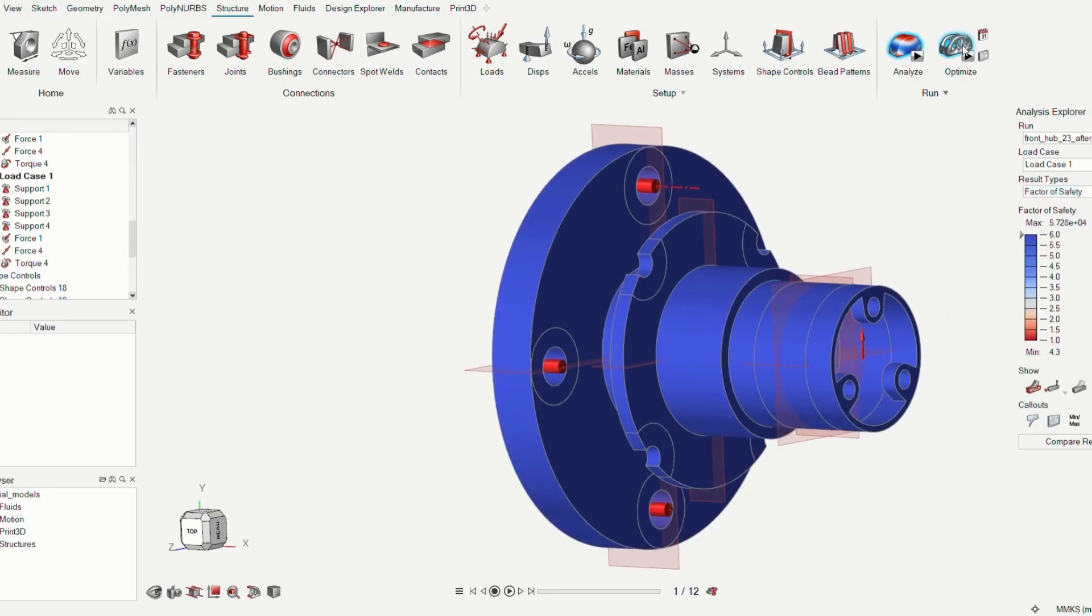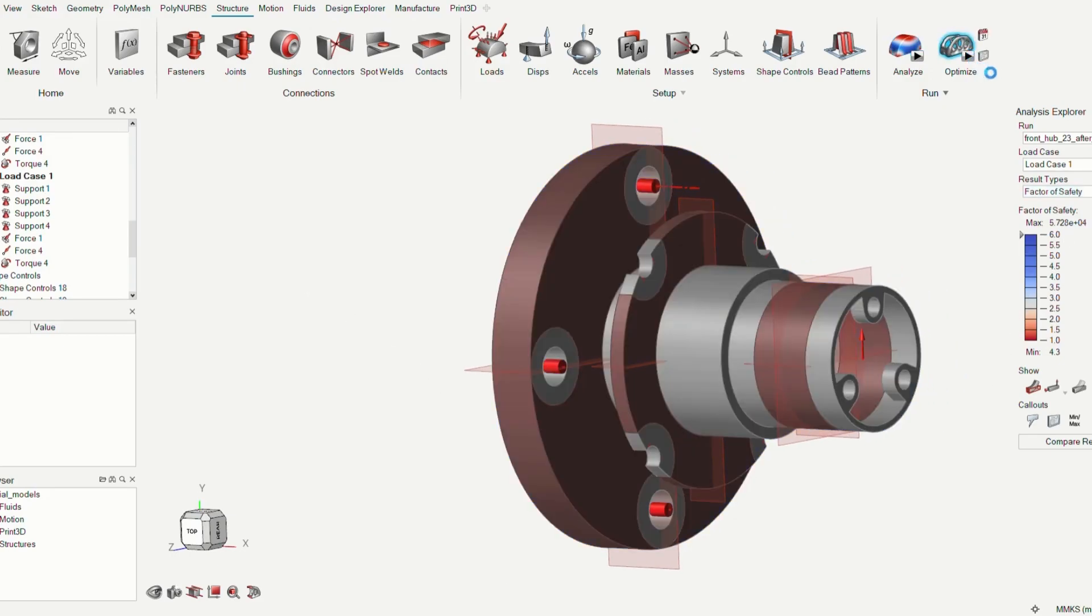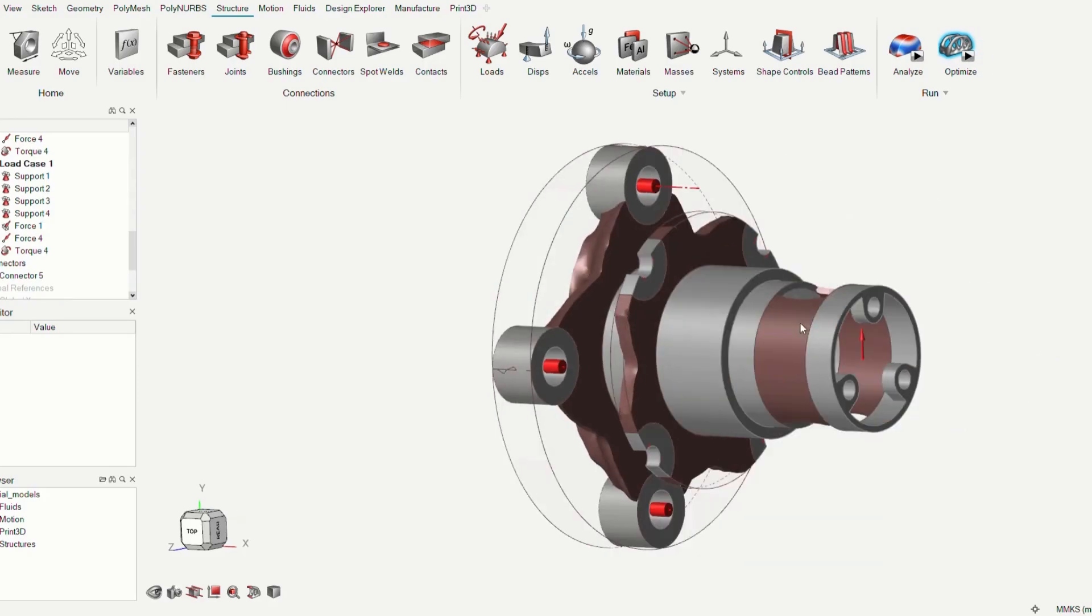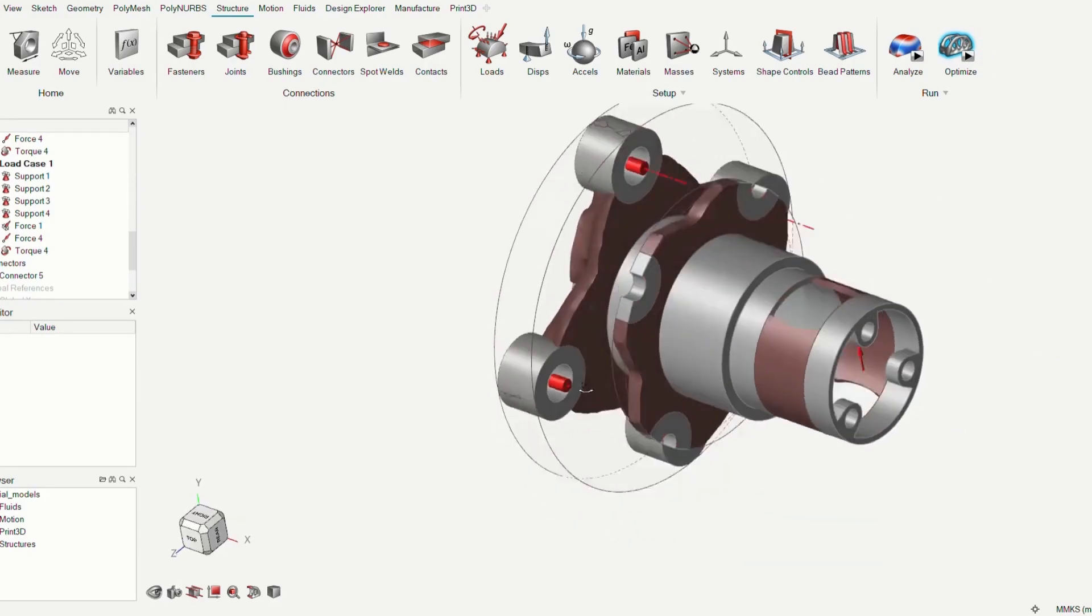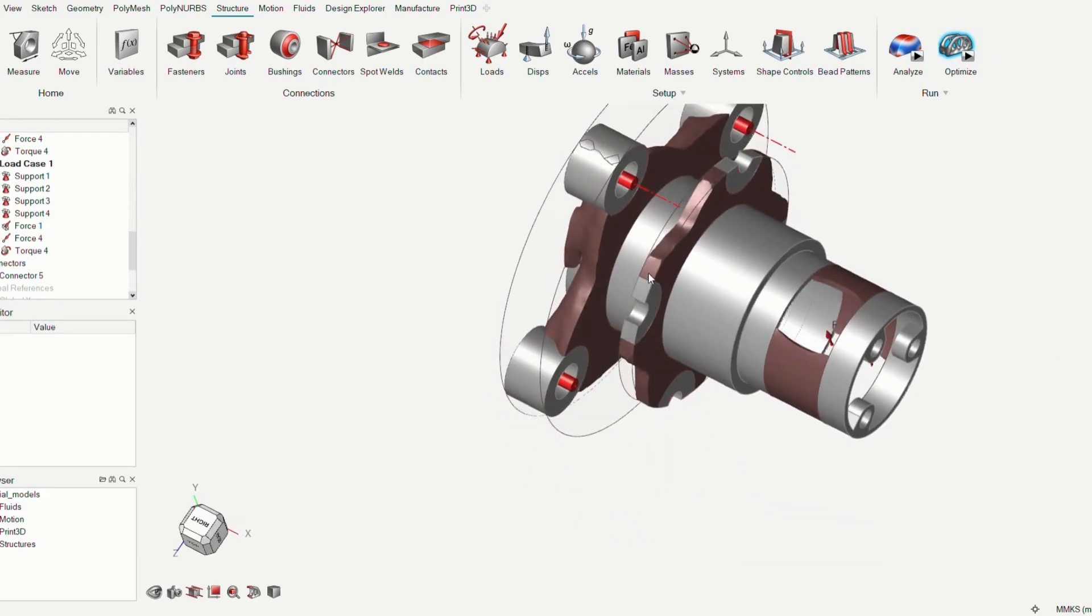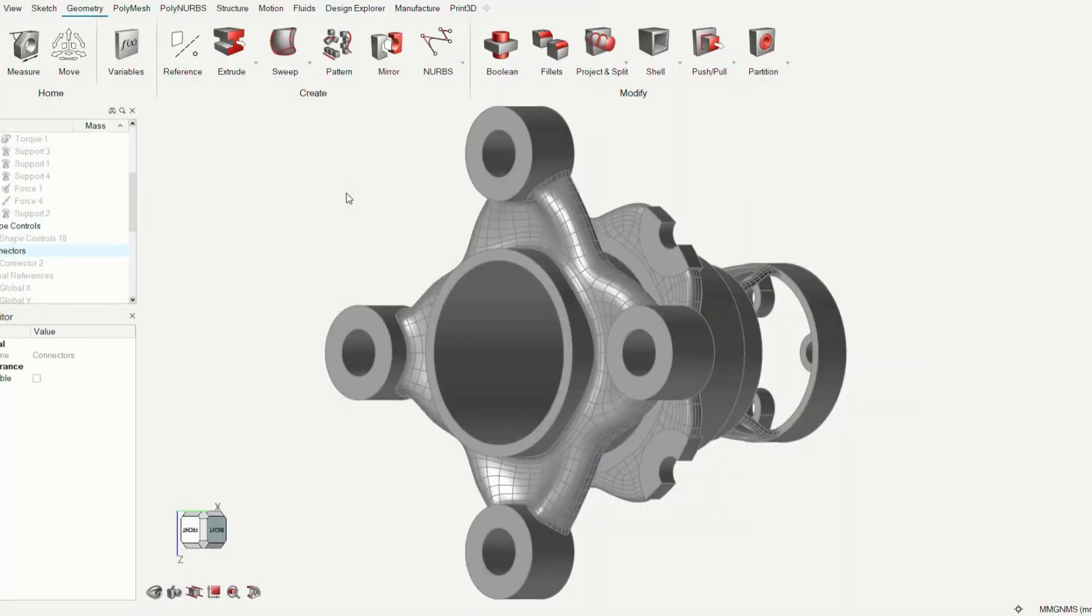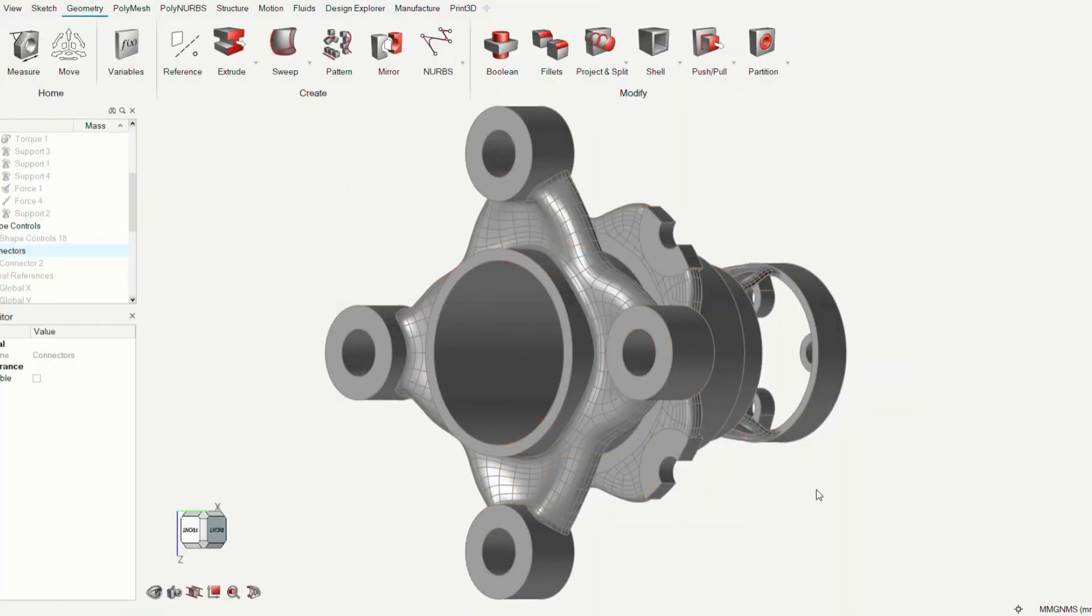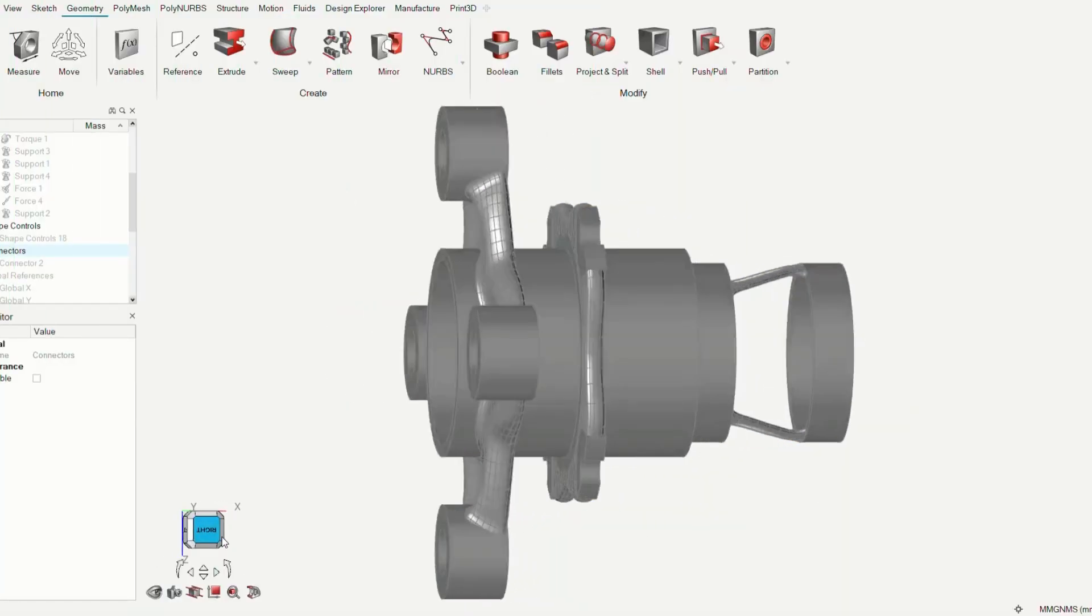To set up for the topology optimization, we had to set an objective to minimize the weight, and a mass target of retaining 30% of design space volume was specified and thickness constraints were provided.